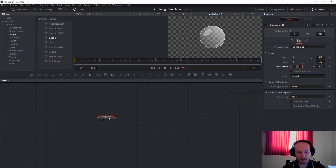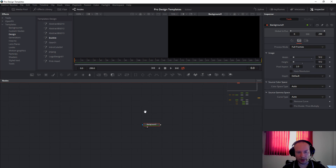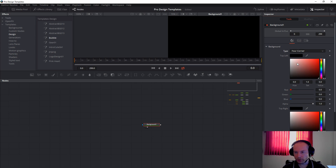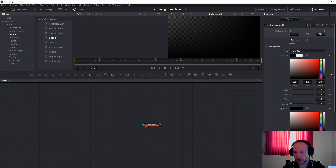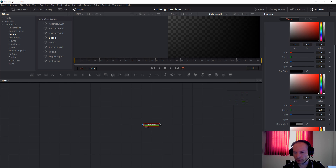You can press number 2 on the keyboard and then you will get a black background. Change the four corners like this.